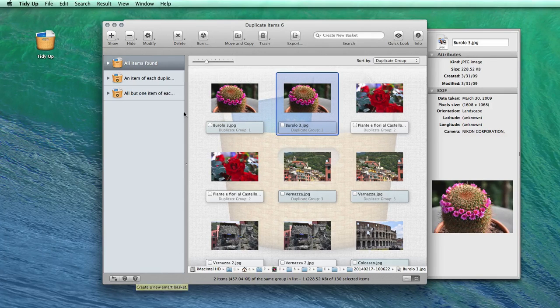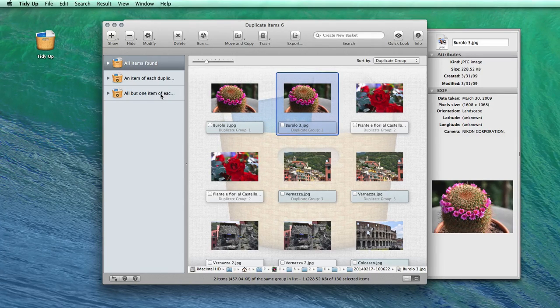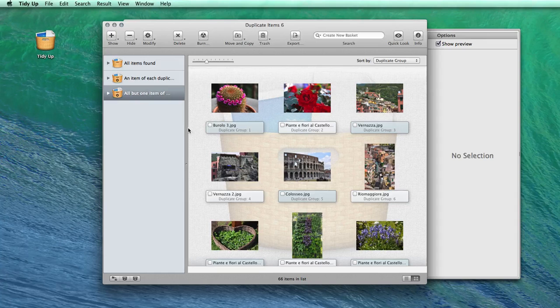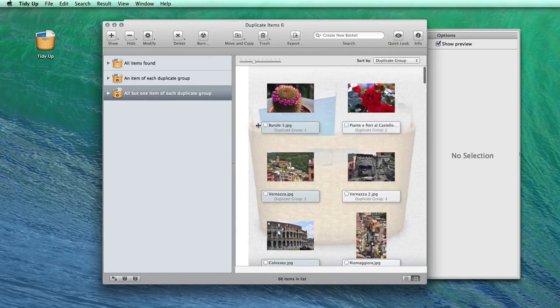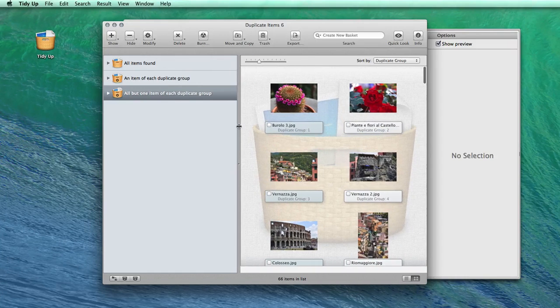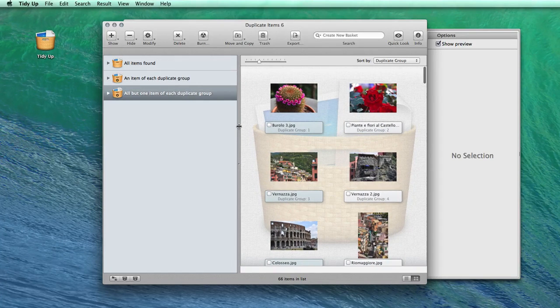If you don't care where the photos reside, you can directly trash the contents of the smart basket, all but one item of each duplicate group.